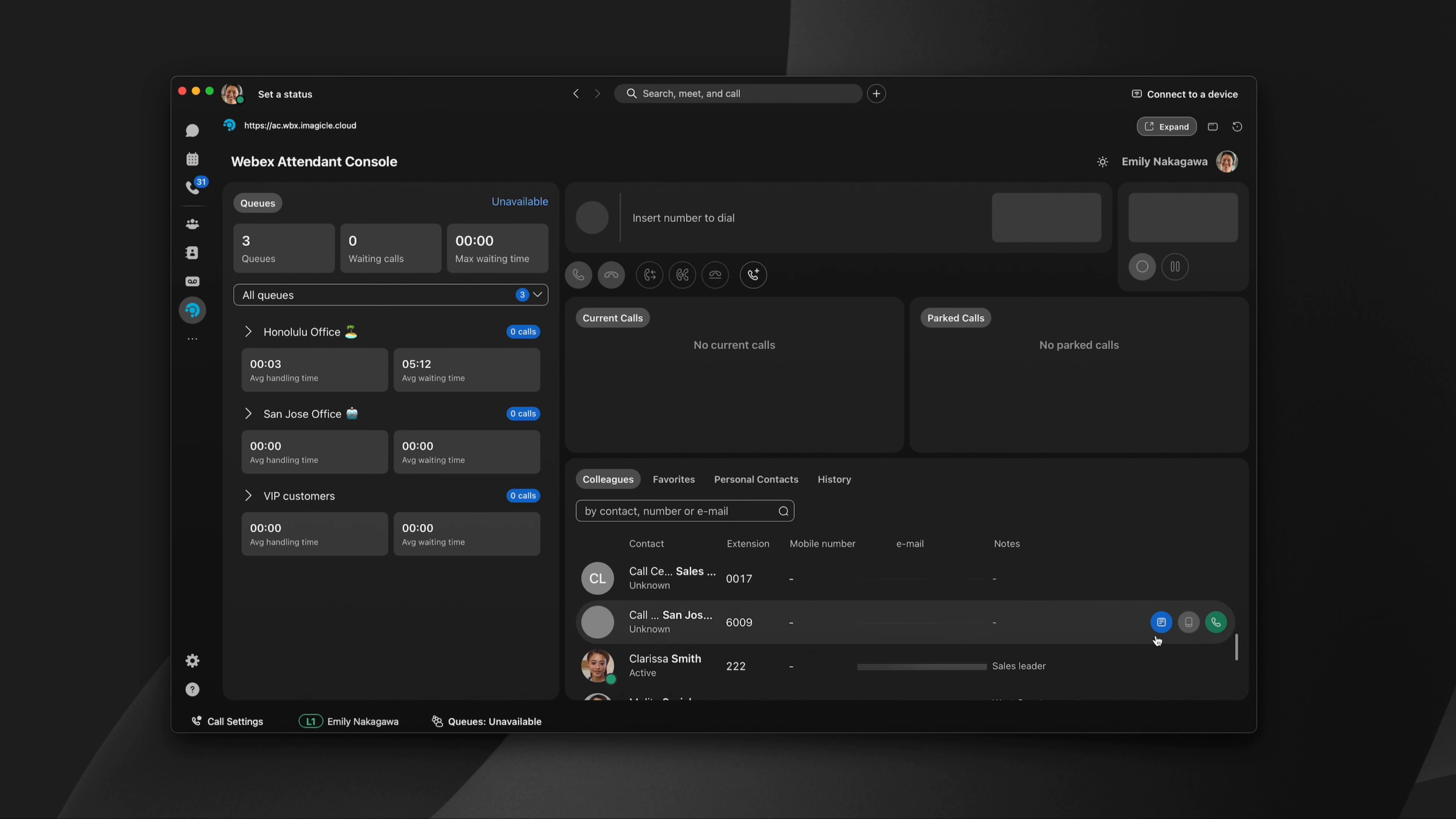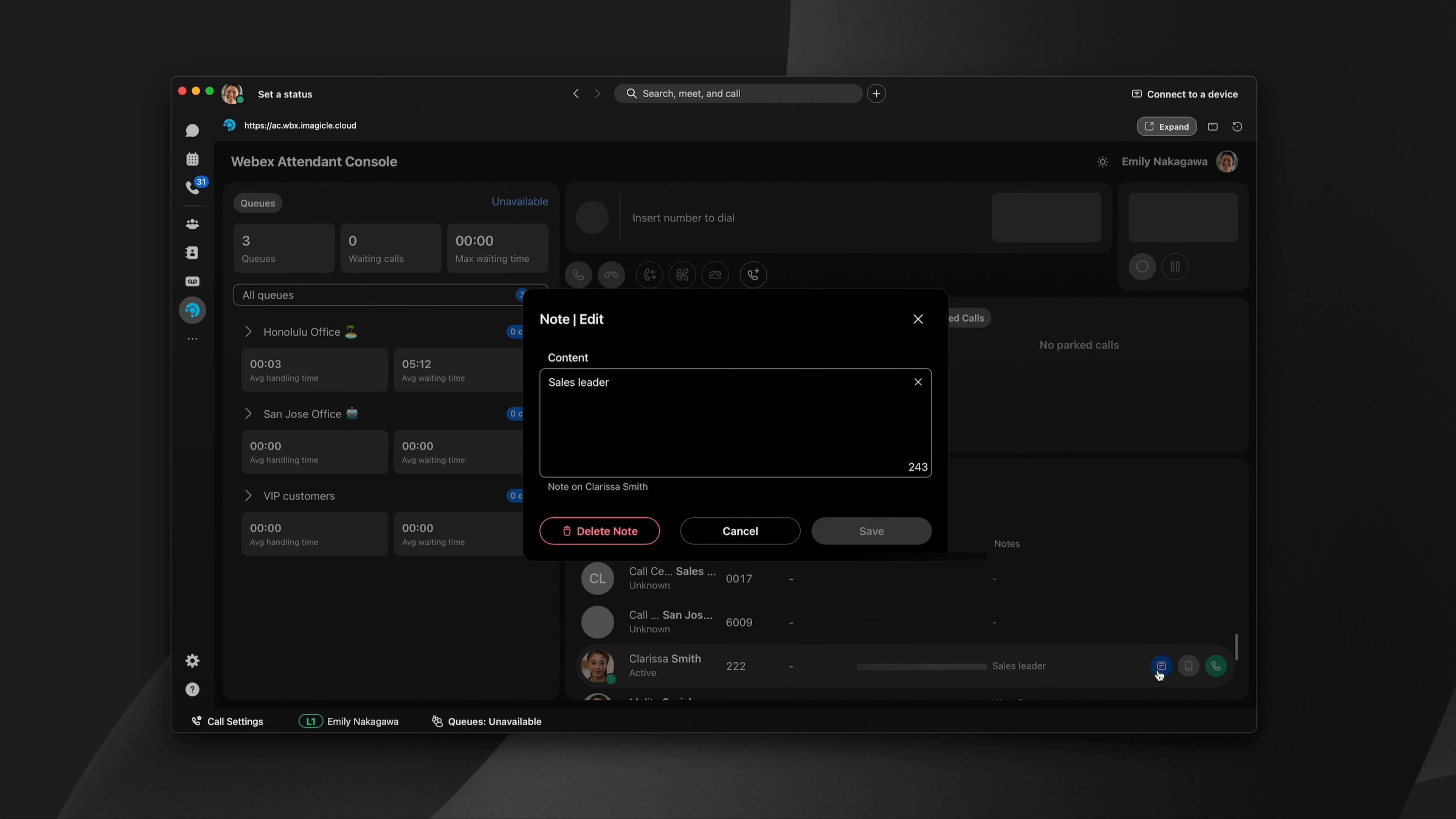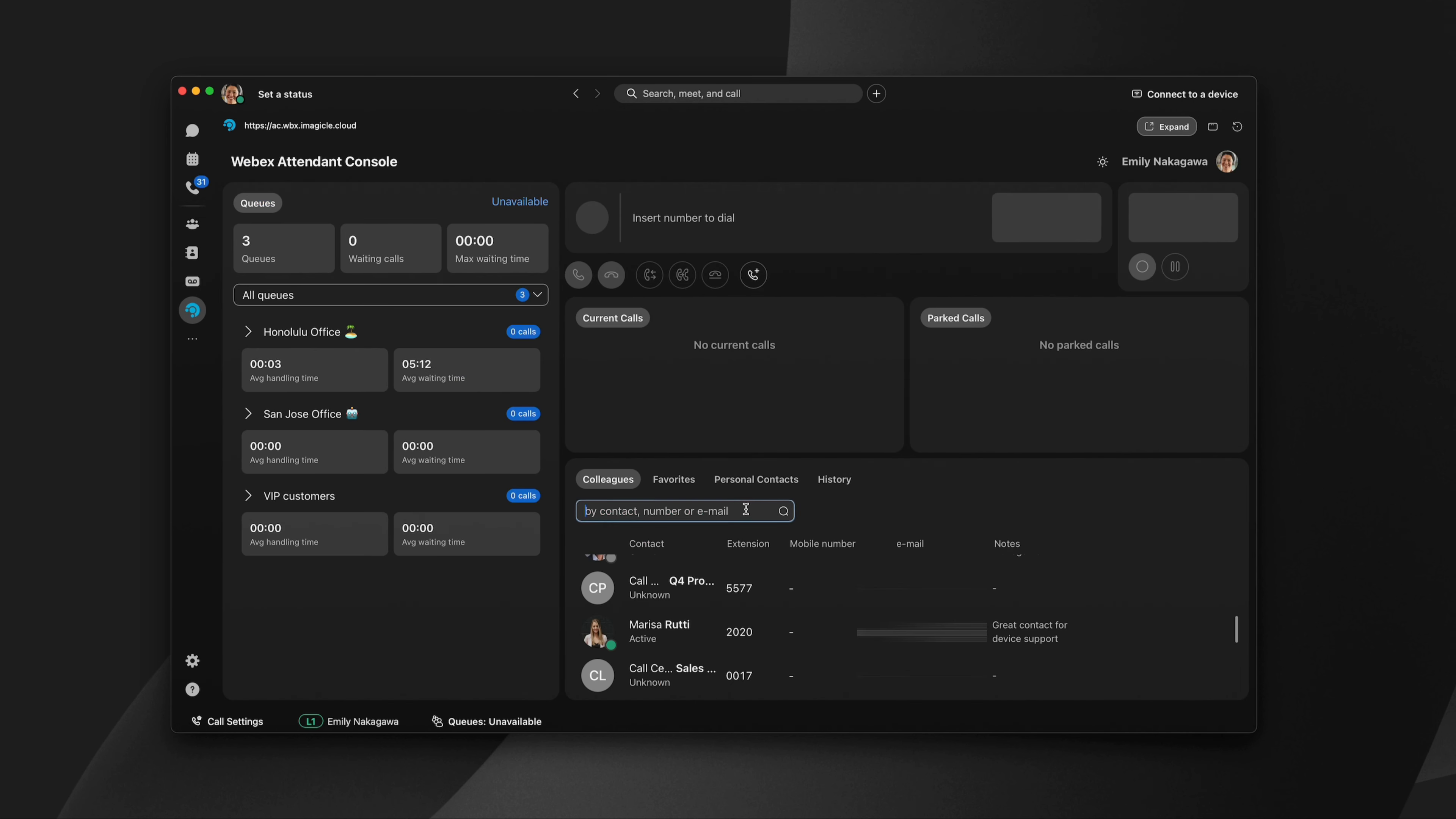You can also add notes to a contact to provide a helpful reminder of a person's role and responsibility. And to find a specific person, you can just type their name.